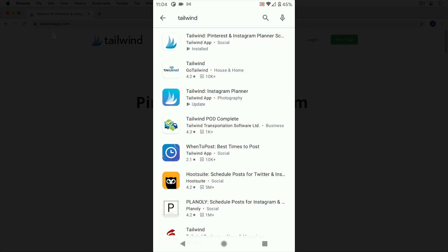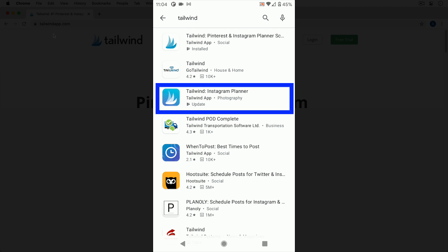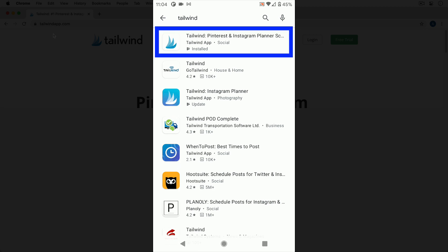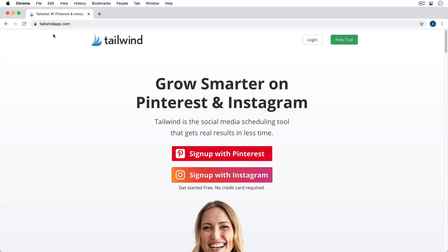When I search Tailwind, a few different apps appear. If you're going to be using Tailwind for Instagram, you want to download the app that says Tailwind Instagram Planner — it's the third app on the list with the blue background. If you're going to be using Tailwind for Pinterest, you'll want to use that first one, the Tailwind Pinterest and Instagram Planner app. That's one of the reasons I like the browser-based version — you can connect both your Instagram and Pinterest accounts and manage them in the same place.